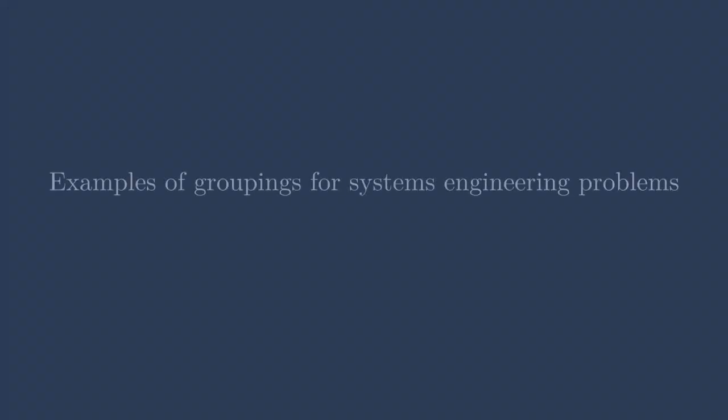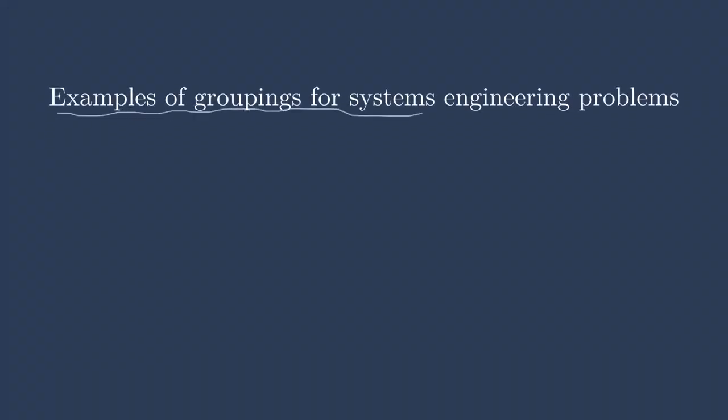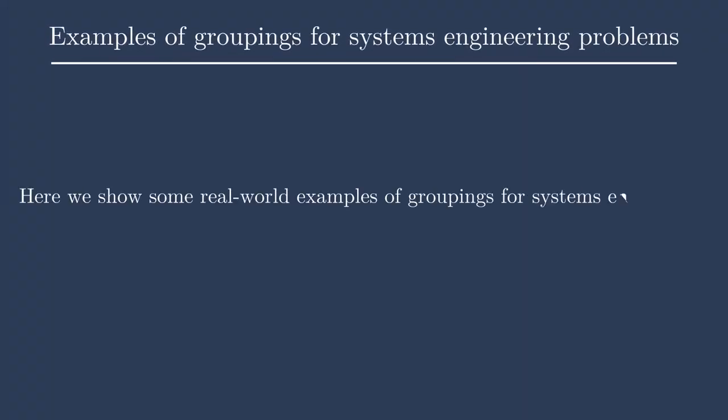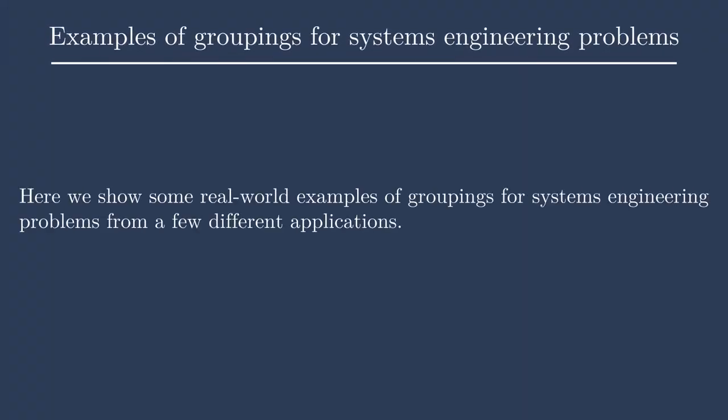Hey everybody, John Yassa here back with another exciting episode of PracticalMDM. Today this one's kind of more subjective. We're just showing some examples of groupings for different systems engineering problems.